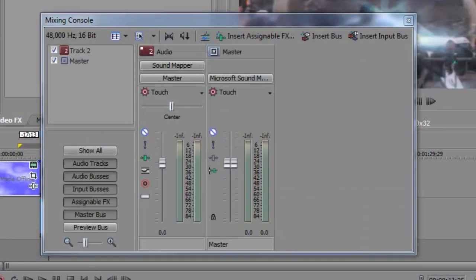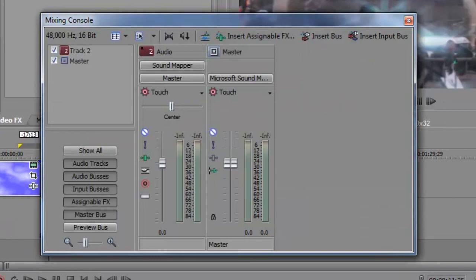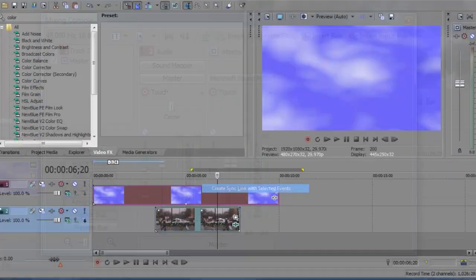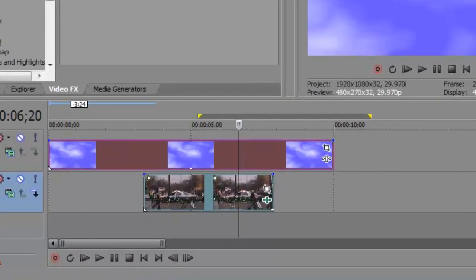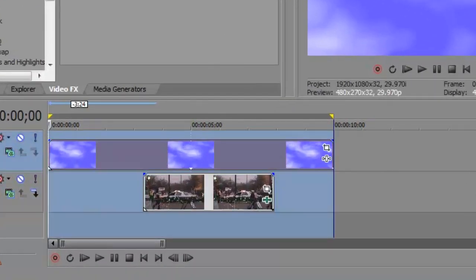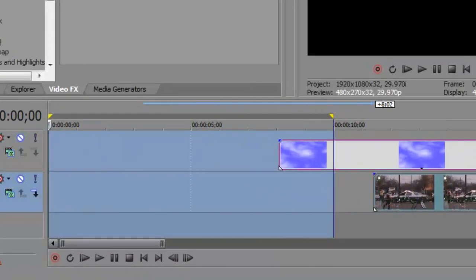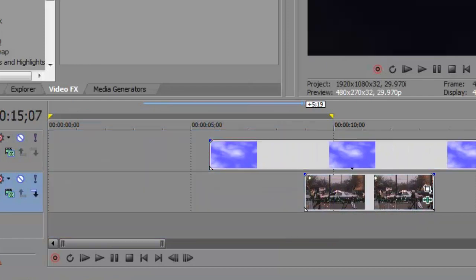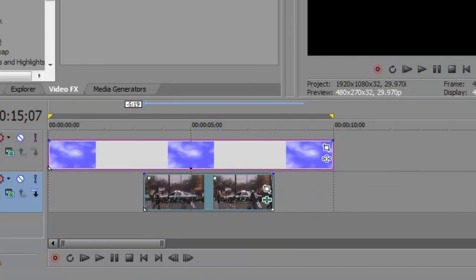There's now improved usability for the mixing console. An all-new single links feature provides an additional method of keeping events synchronized.